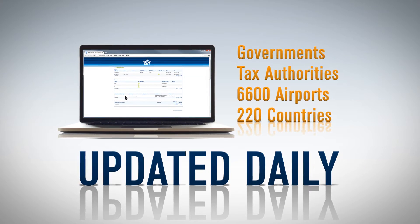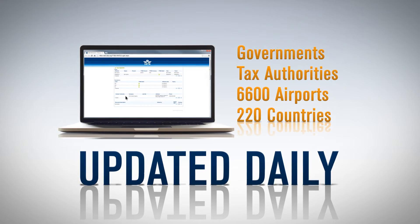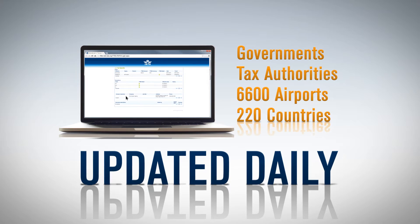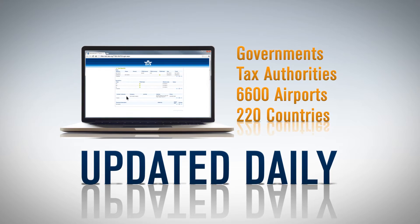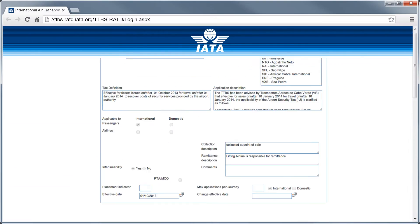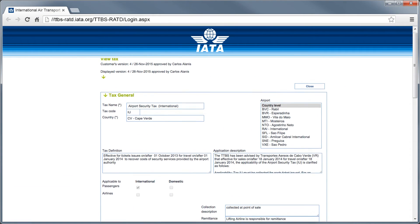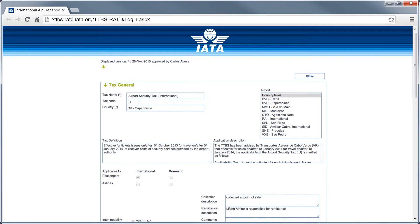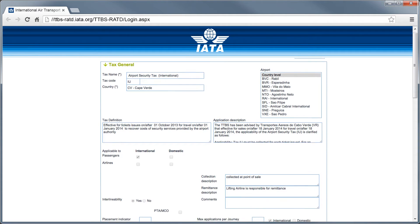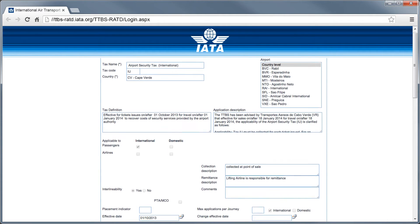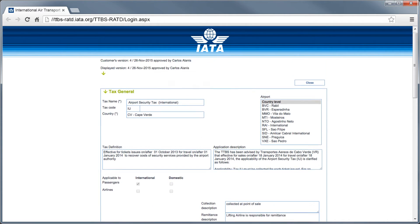This guarantees that you always use the most accurate rates for all your calculations. As a TTBS subscriber, you have access to a powerful and user-friendly search application to find the information you need.